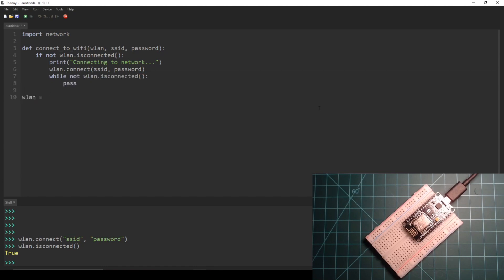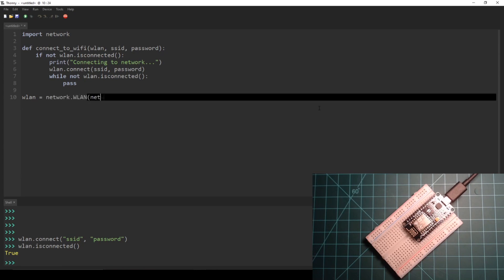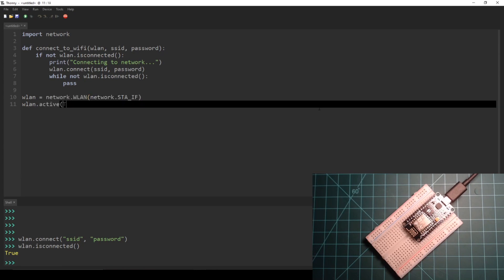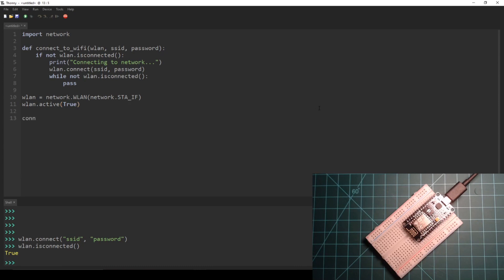Below the function definition we initialize a wlan object, activate it, and finally call the connect_to_wifi function.